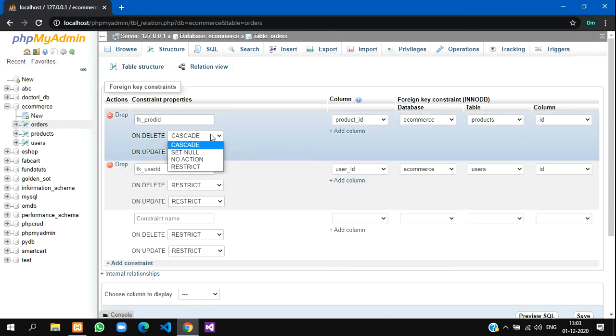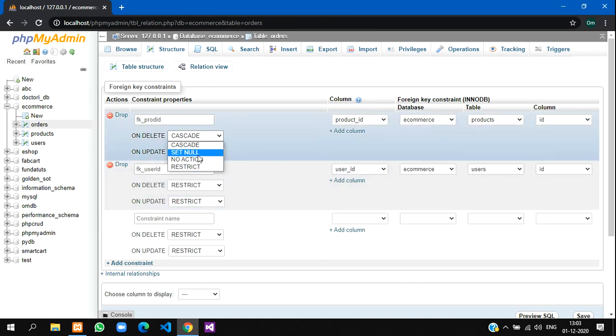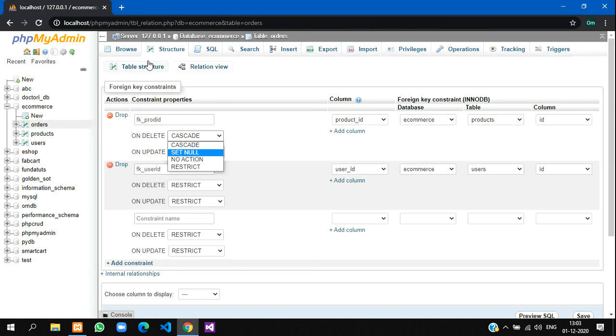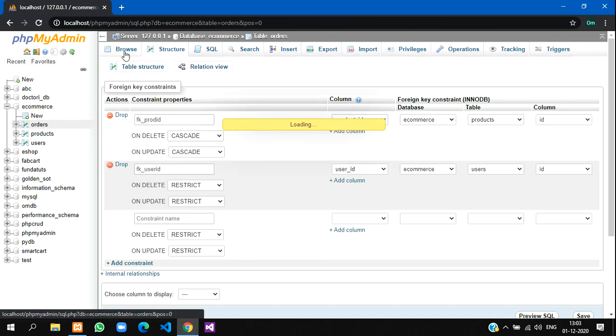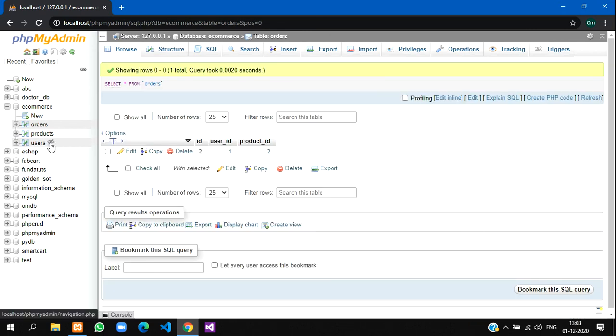Restrict will not let you delete like this. Set null, the value will become empty. That's it guys for this video. Please subscribe, like, and share for more videos. Thank you.